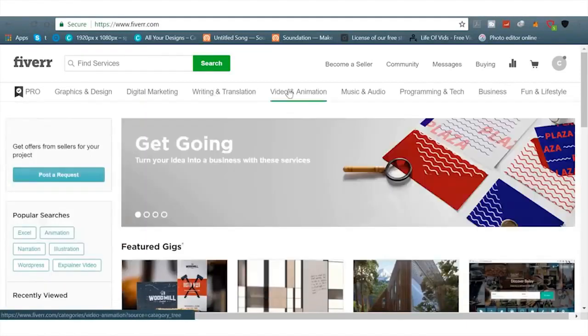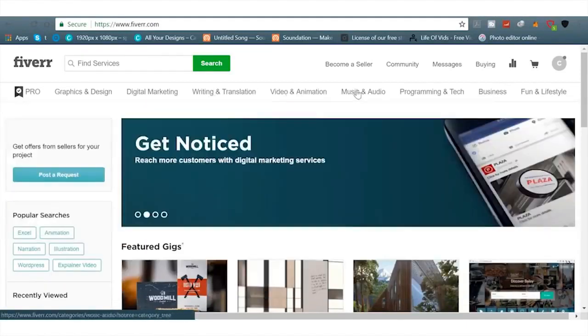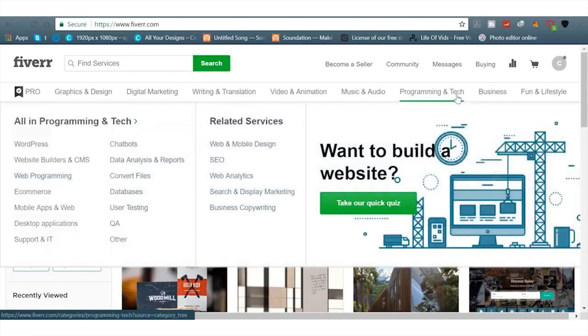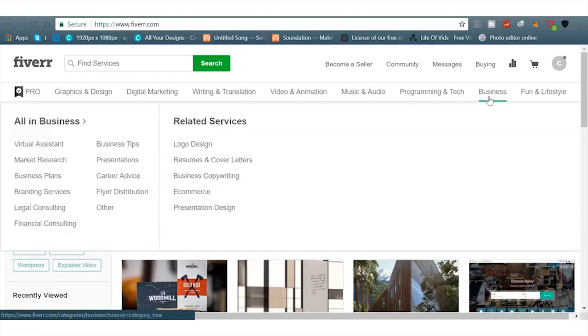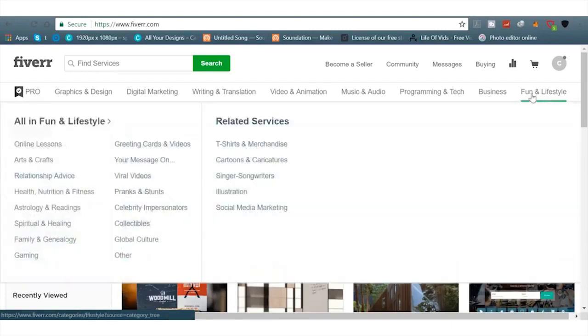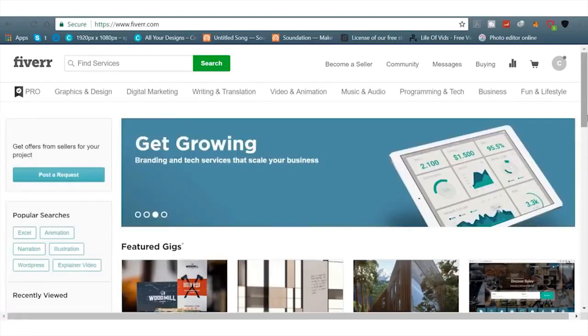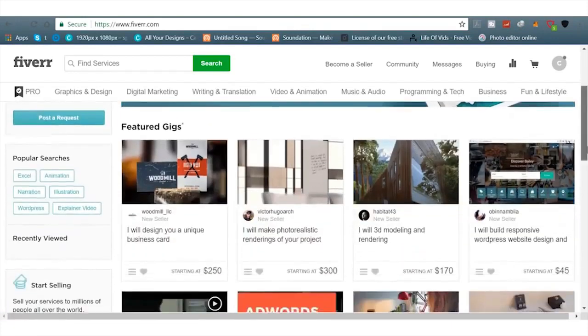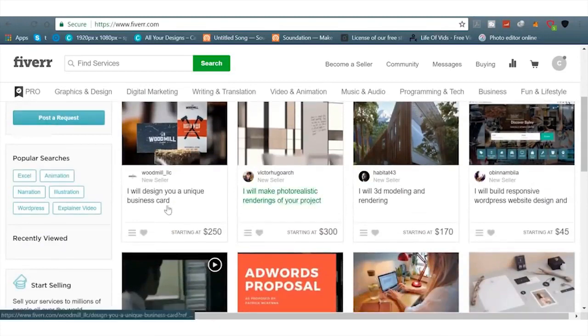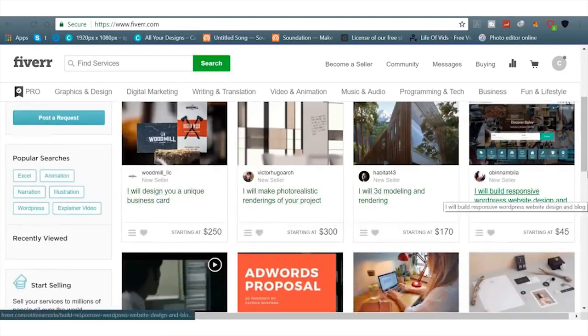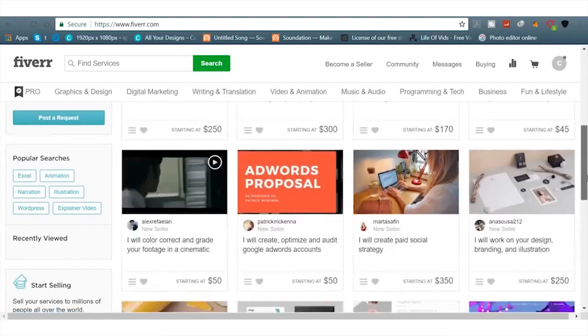Next is Fiverr. Fiverr is awesome. People go here for one-time gigs and sometimes they keep coming back to your gig. There's tons of skills on here and I'm sure you have at least one of them or many of them.